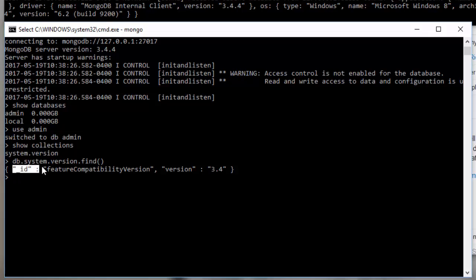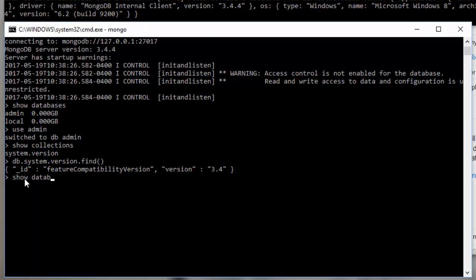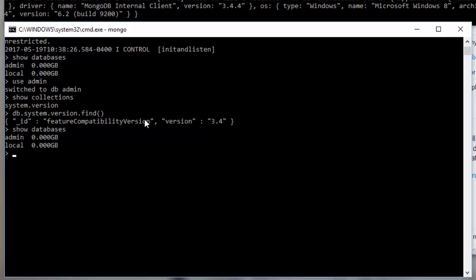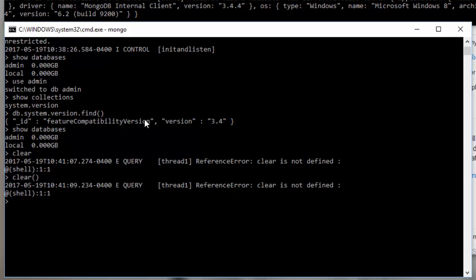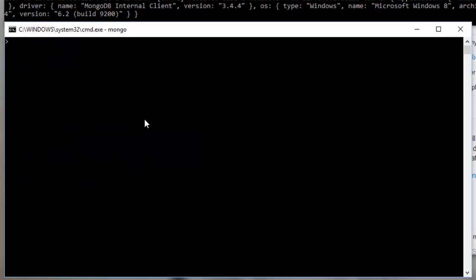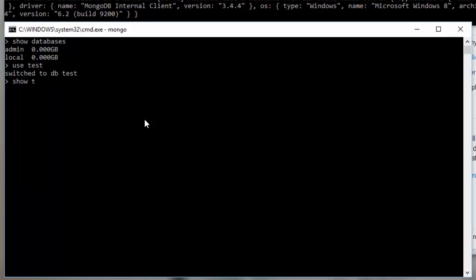Now DB dot system dot version dot find gives me this ID of feature compatibility version and version of 3.14. ID, every object or document in your database, every document in every collection must have this ID field or should have this ID field, I guess. There was a time when it didn't. But if you don't provide an ID, MongoDB will automatically generate for you by default. Now let's look at databases again. And you can see I have. I'm going to clear. I think I can clear like so. Clear. No. I can't remember how to do it here. CLS. Yeah, there we go. Okay. So with MongoDB, we show databases.